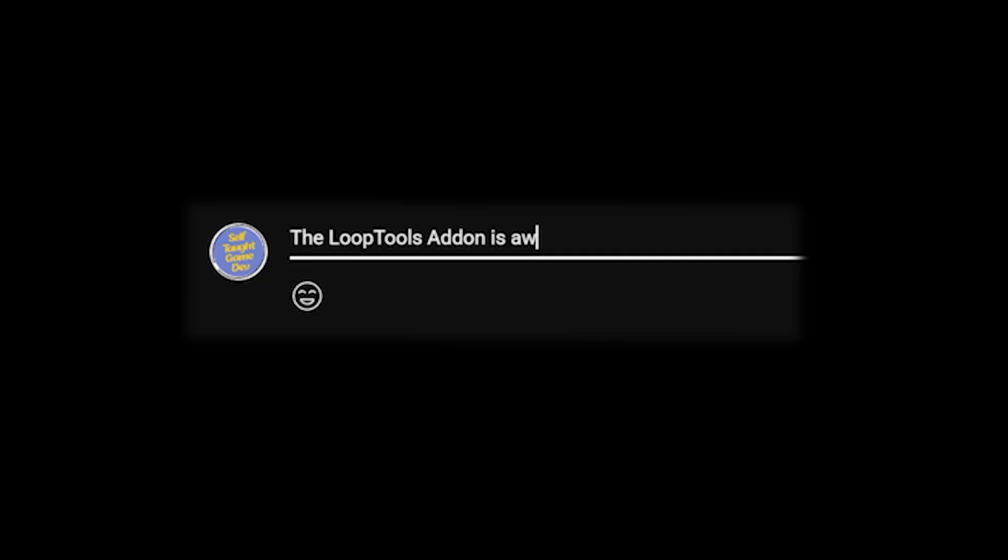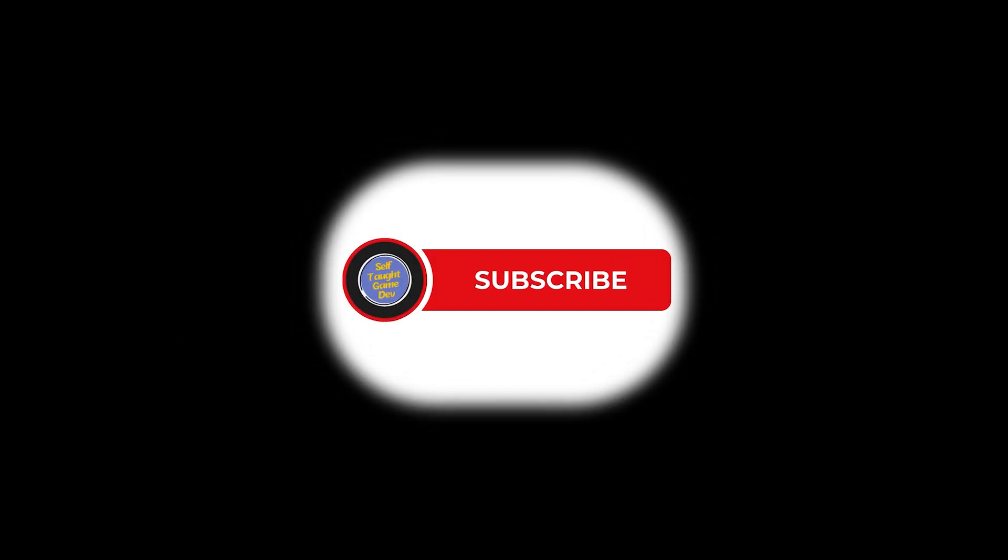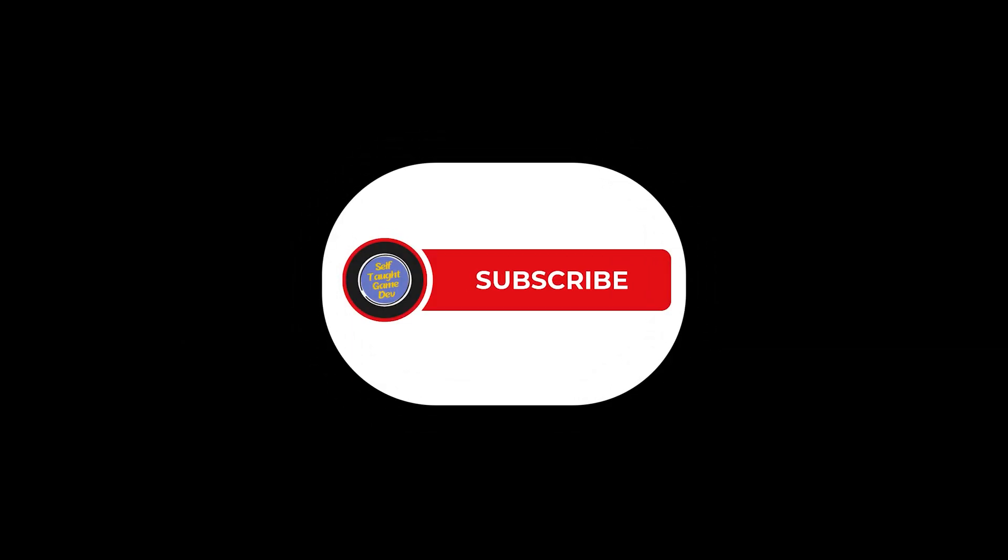Let me know in the comments if you have any other tips you want to share. I hope this video was useful to you. Take a moment to like and subscribe. Thanks for watching. See ya!